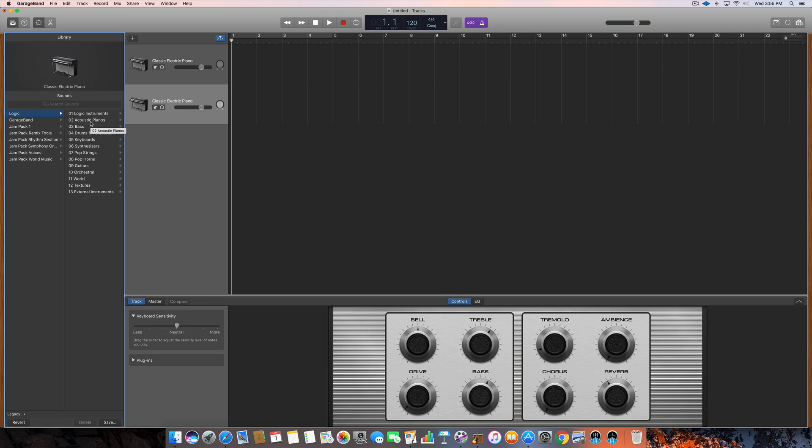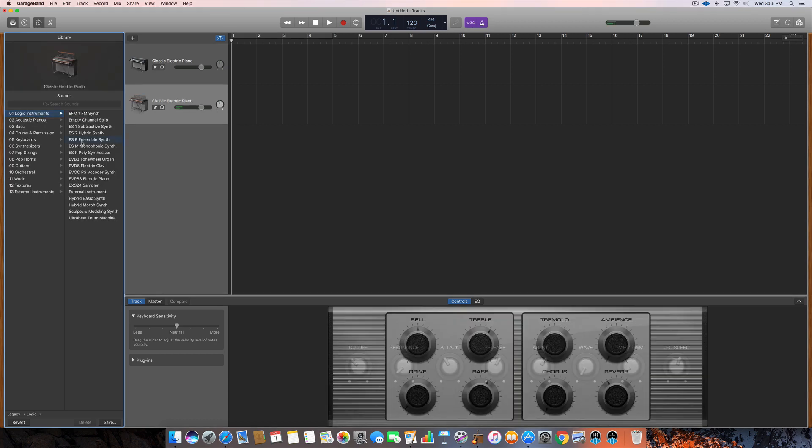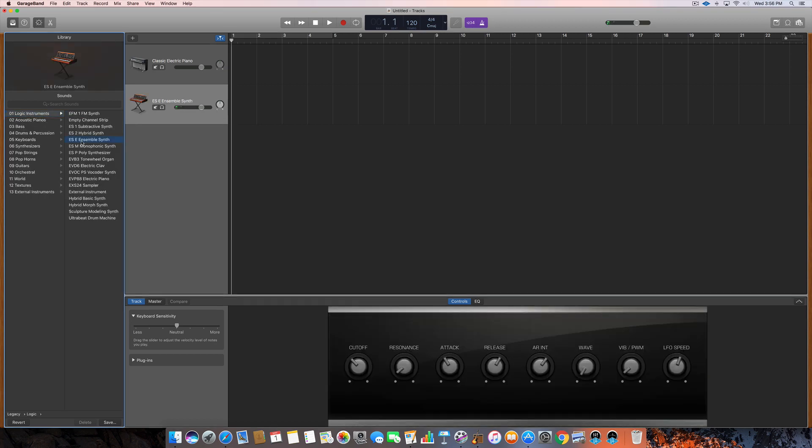So now what I want to do is just go through each menu and show a little sample of some of the instrumentation here and there, so you know what you're getting into. So number one is Logic instruments, which are just some strange little synths and real unique different stuff. I don't honestly use them very often.